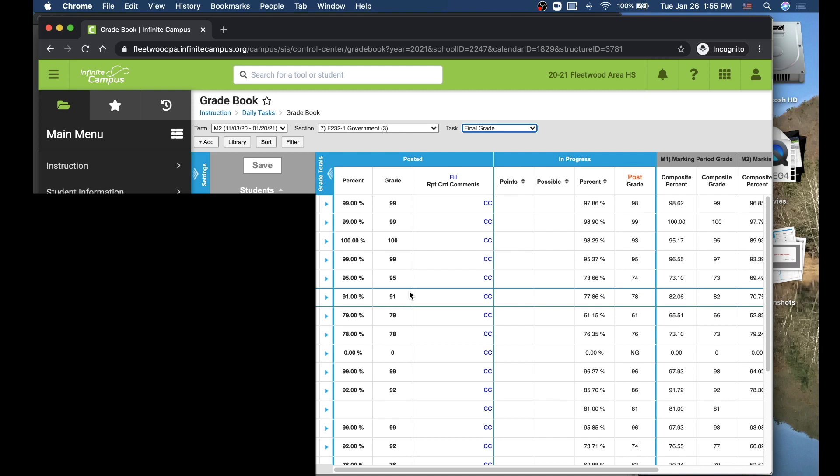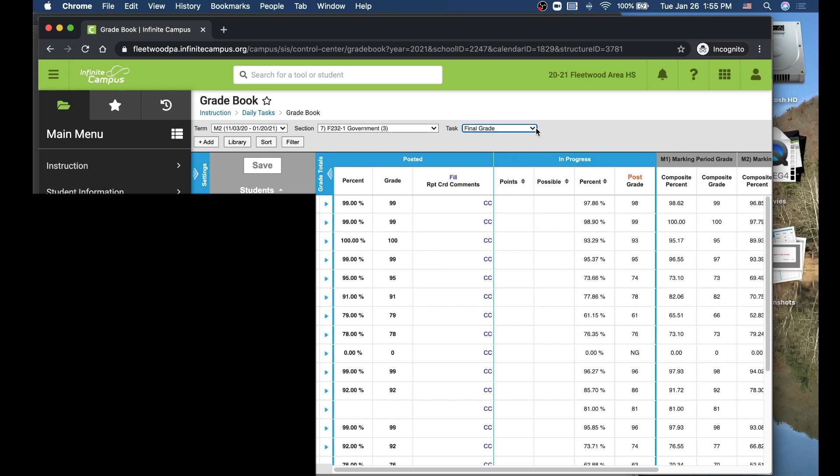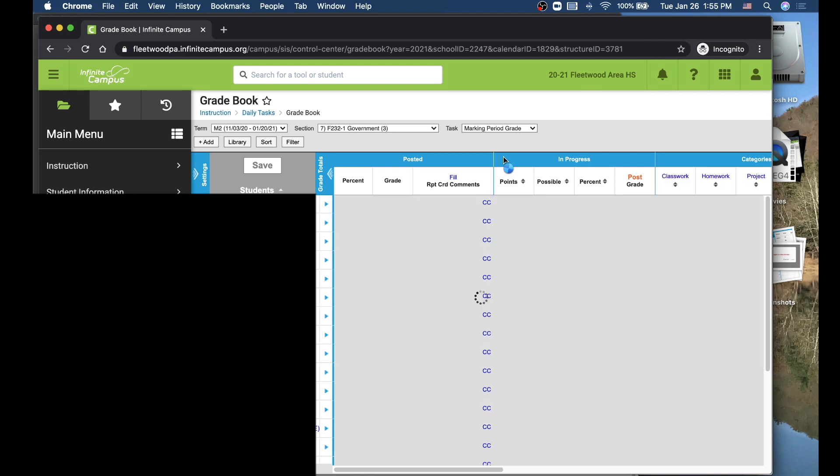Let's talk about comments for a second. If you want to leave comments, there are three different types of comments that you could leave at this point. You can leave a comment that's attached to the overall final grade, and that would go right here. If you go up here to the task and you change it to the marking period grade, these are going to be the comments that go home with the report card for that particular quarter that you're on.